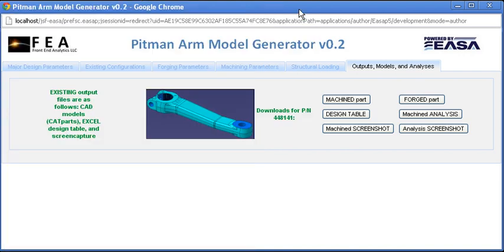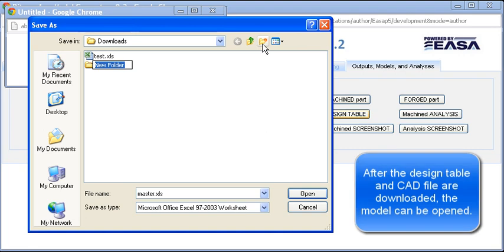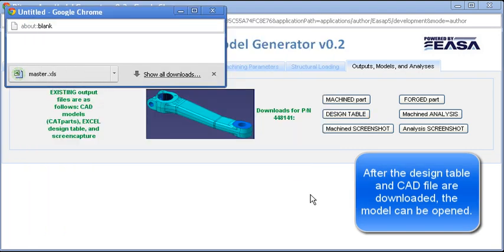In this particular case, the client also has the CAD authoring tool, CATIA, natively installed, so the CAD files can be downloaded and opened if any further edits are required.